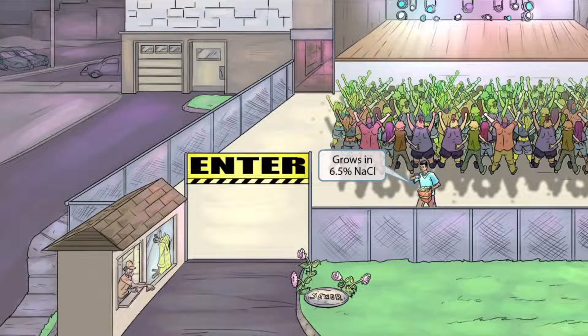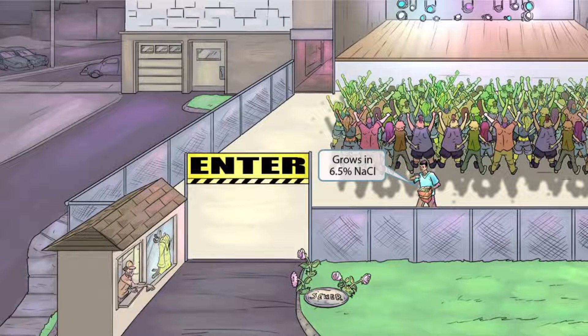Notice that we've added a guy inside of the concert who's pouring some salt on his popcorn. This guy with the salt shaker is a symbol for 6.5% sodium chloride. The chemical structure of salt is sodium chloride, so the salt shaker represents that Enterococci grows in 6.5% sodium chloride.